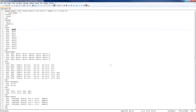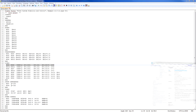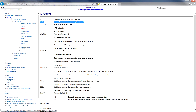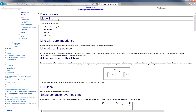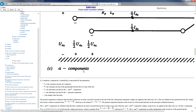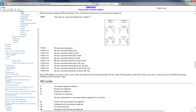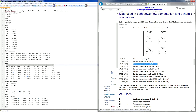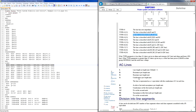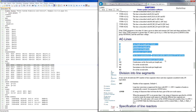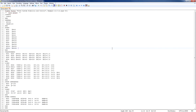As another example, if we want to find out about the line parameters, we do the following. Similarly, we can compare the input file with the given network data with the help of the manual.